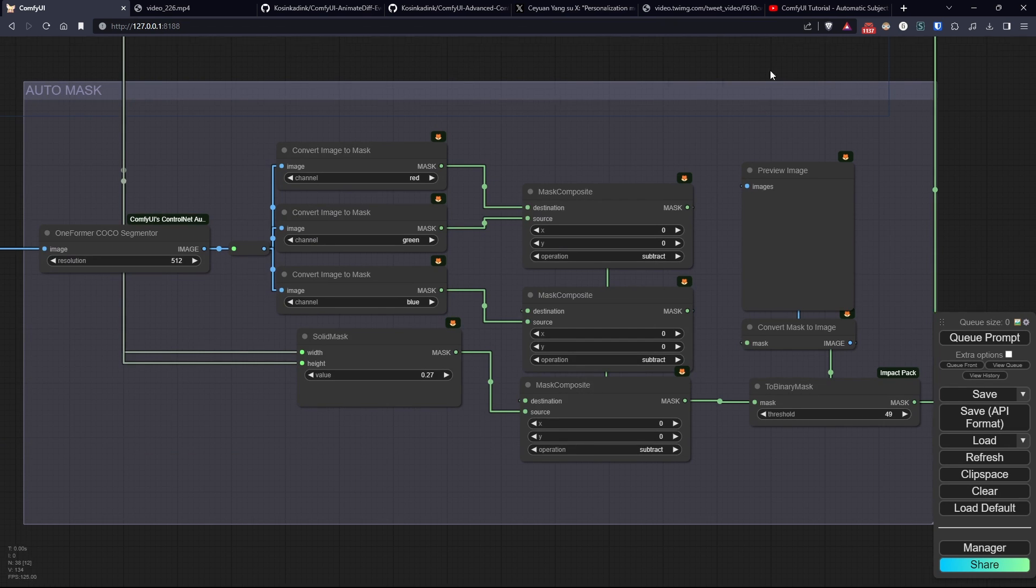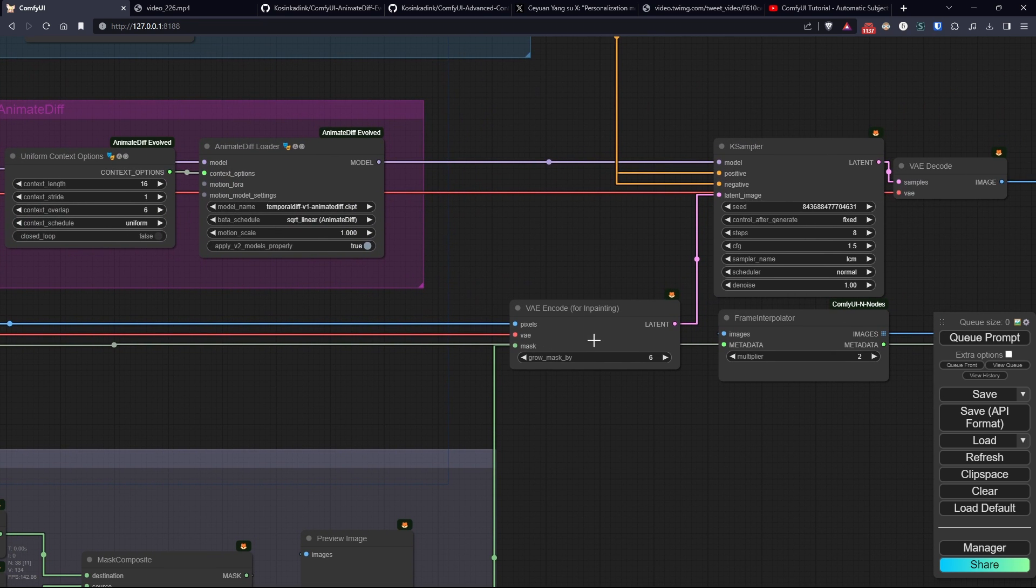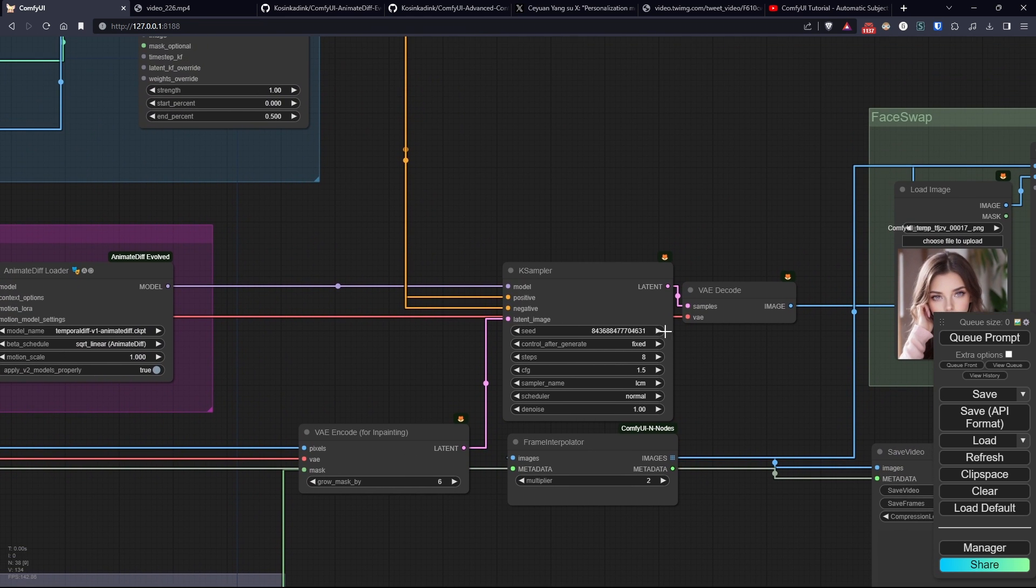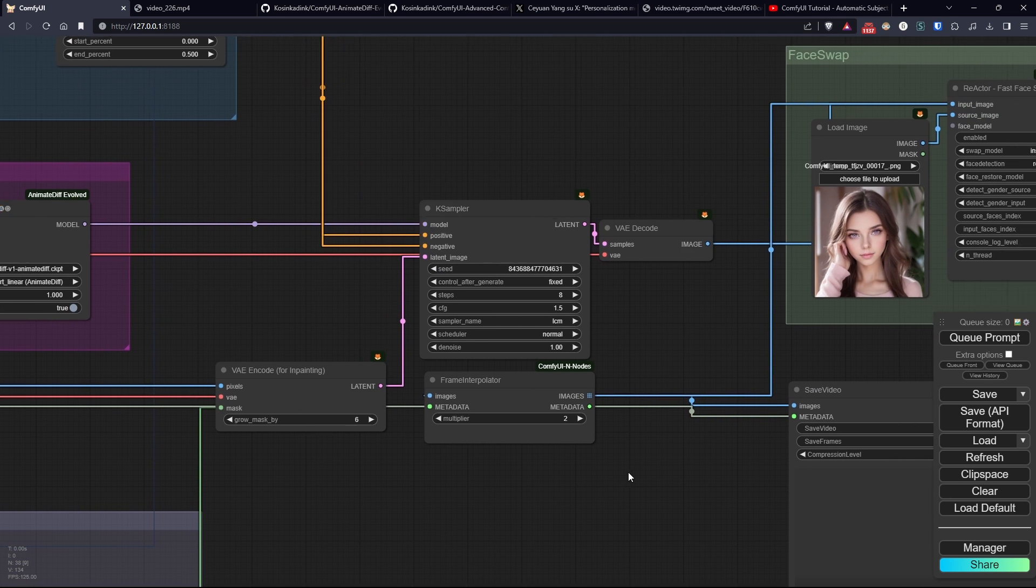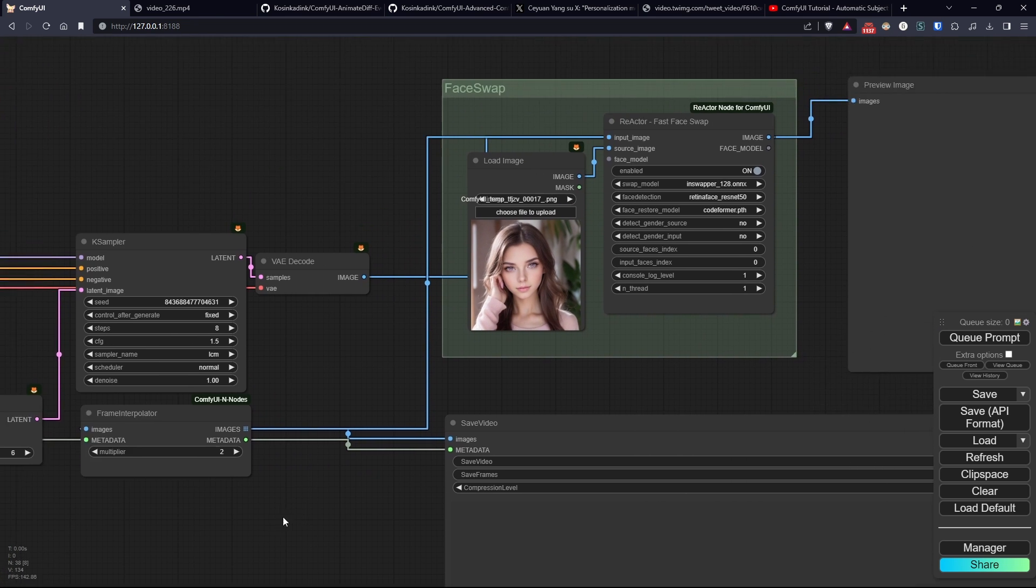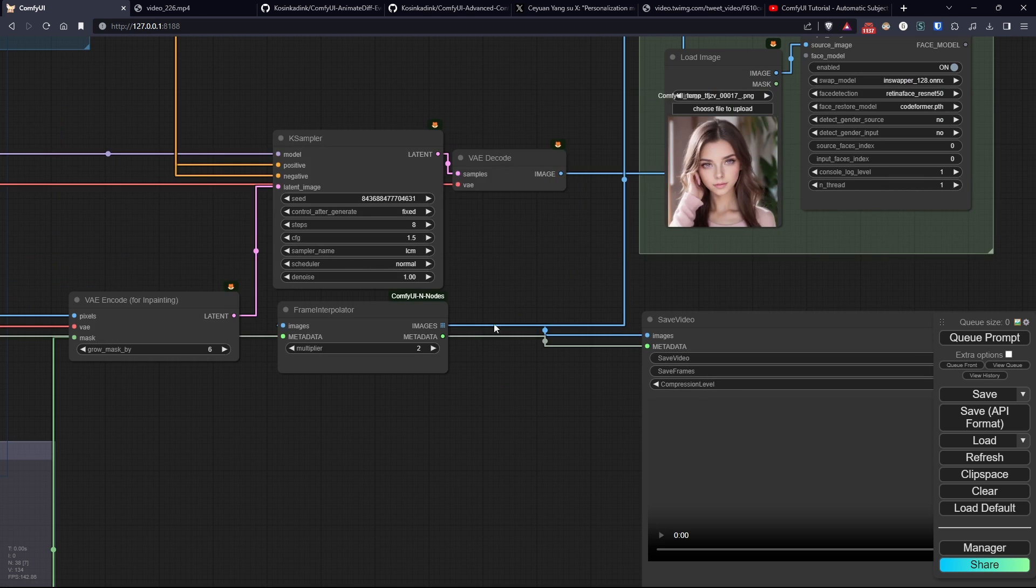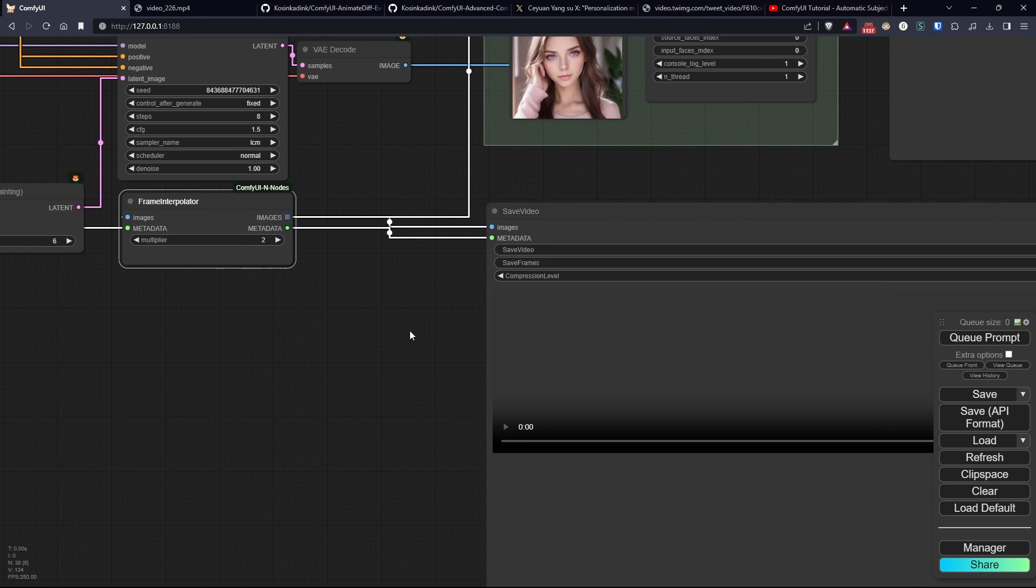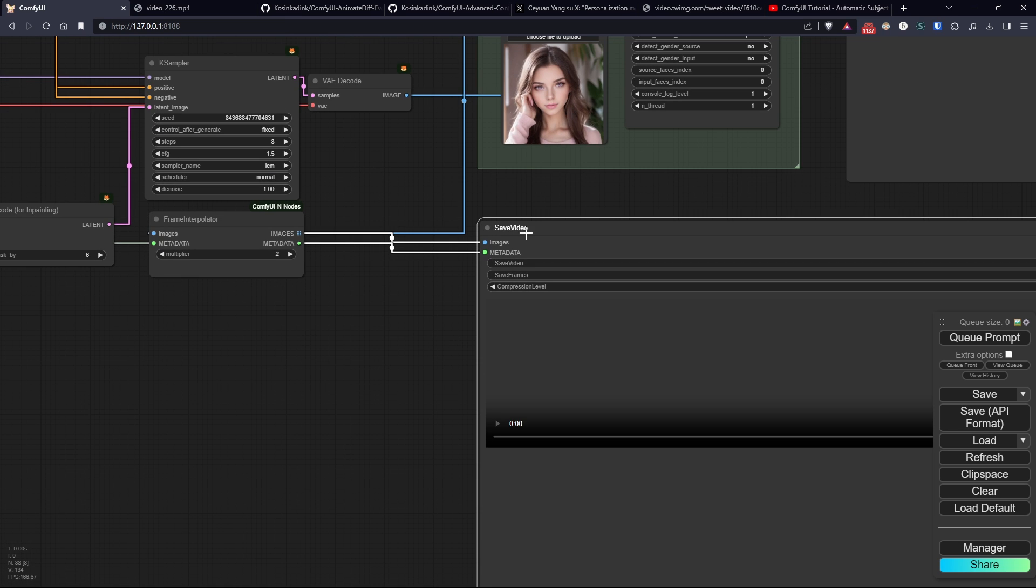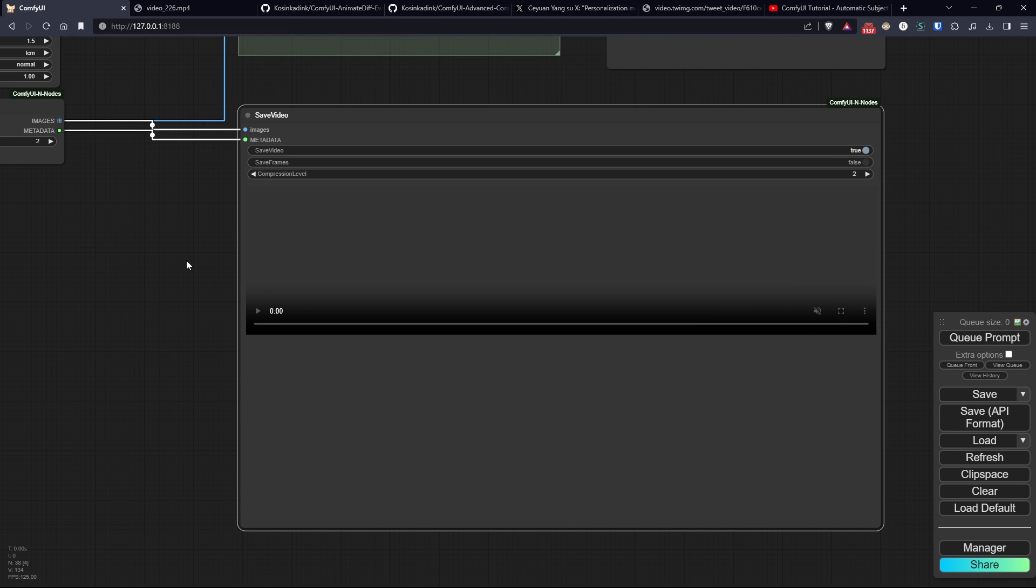Everything is combined by the VAE encode for in-painting, and then passed to the usual K sampler, which has the necessary values to allow LCM to do its job. Finally, we have a face swap with Reactor, and a face that I created earlier with SDXL, and a frame interpolator to achieve a decent frame rate. In the end, everything will be saved and compiled by video combine.